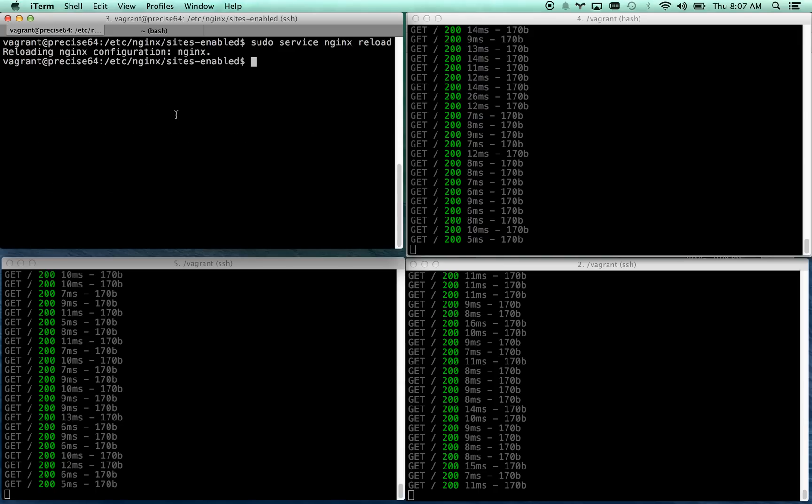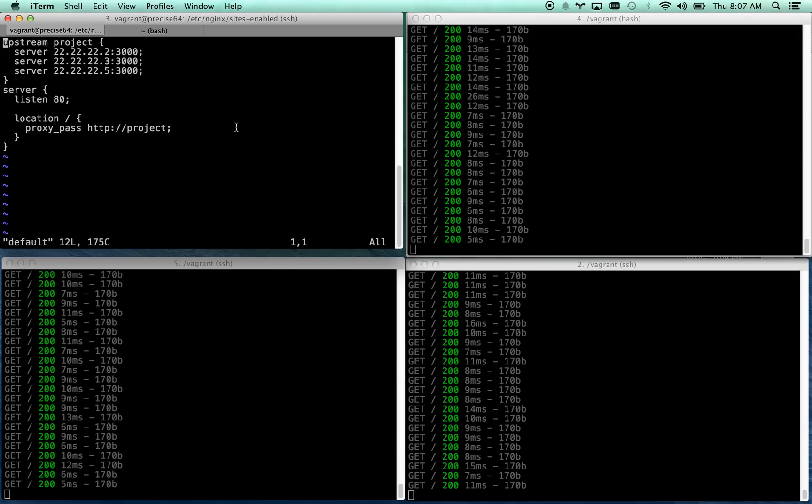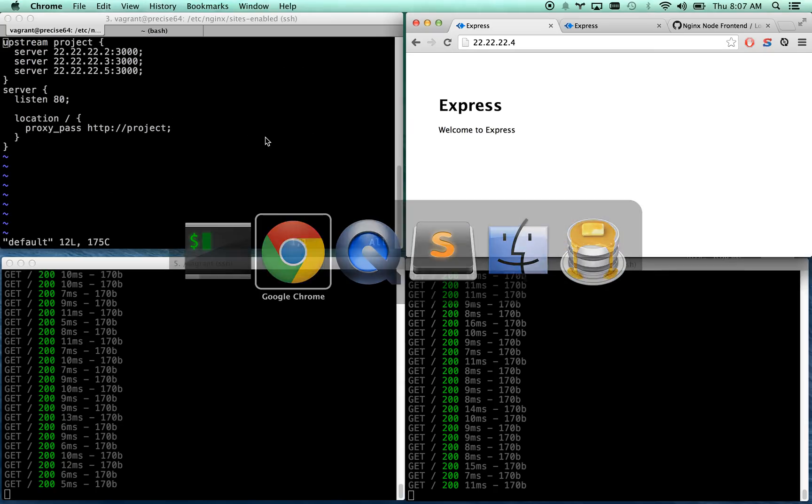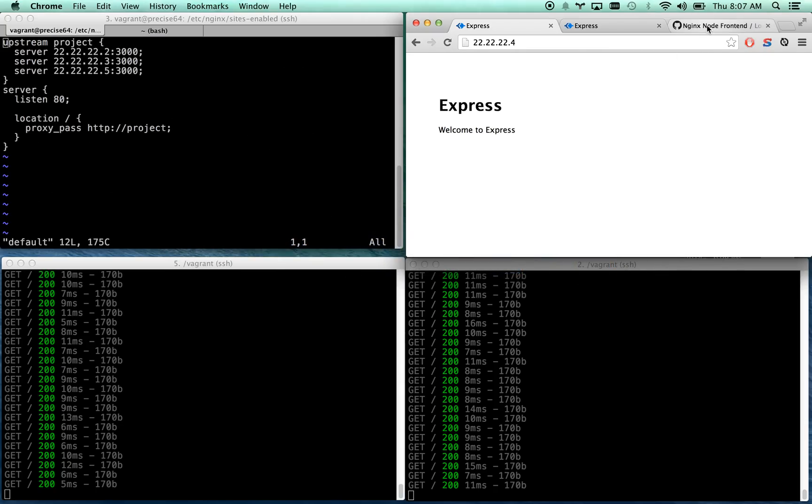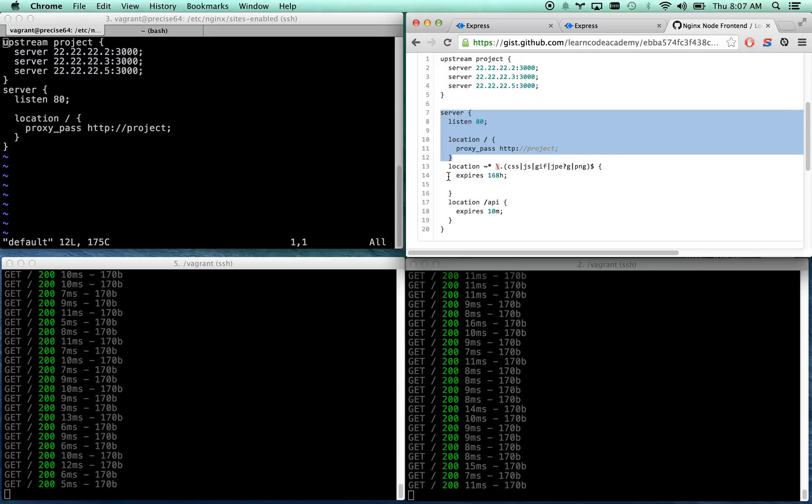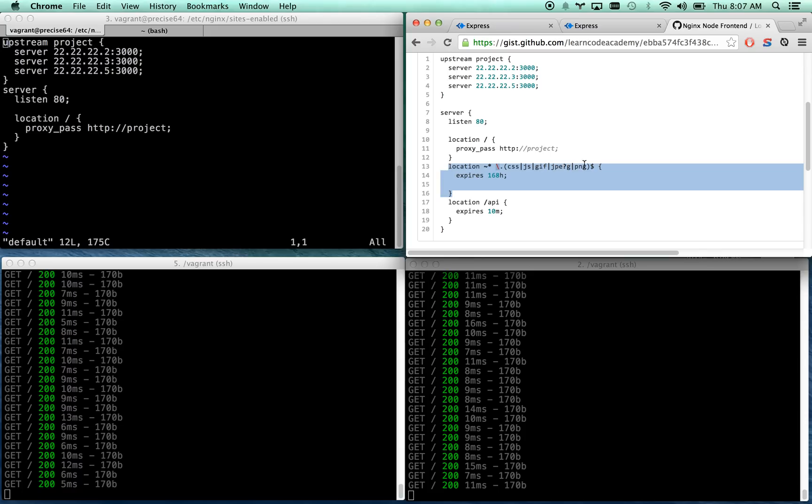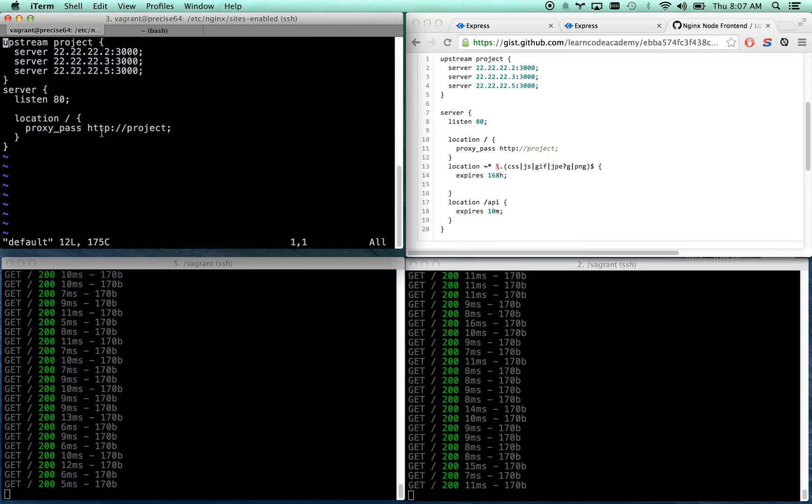Let's go and add some static caching now. I'm going to edit my default file again and let's cache static assets, which is this little piece of code right here. We're basically going to take anything CSS, JS, PNG, any images and we're going to cache them. They're not going to reload to express for 168 hours. So let's go ahead and add this in.